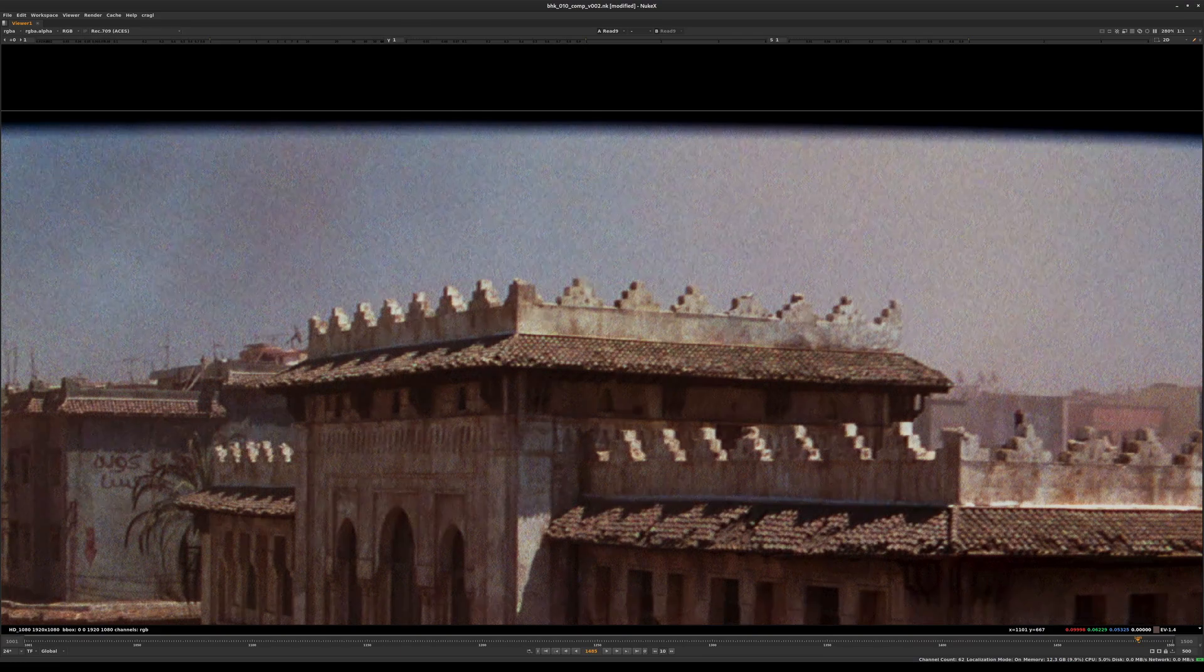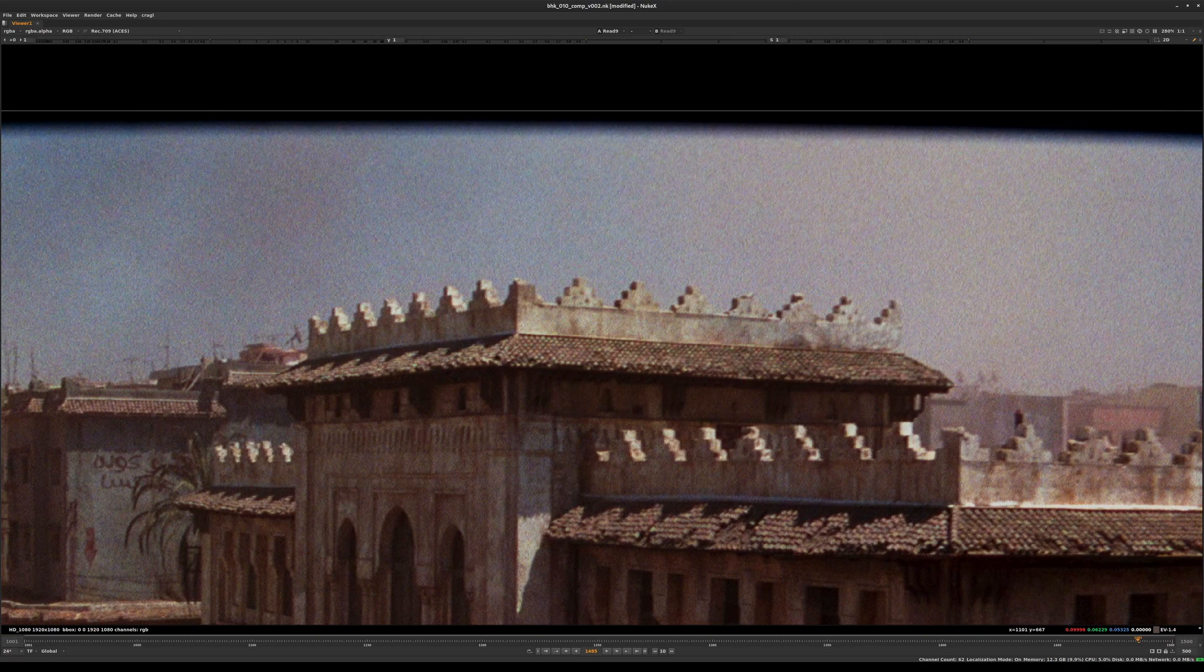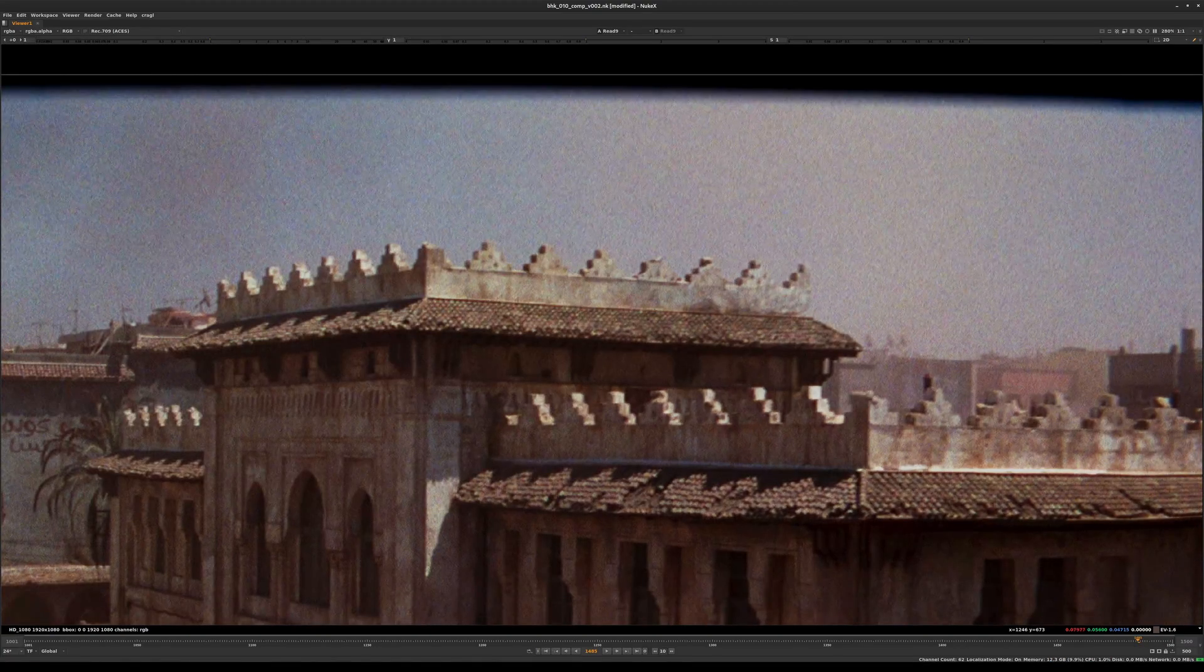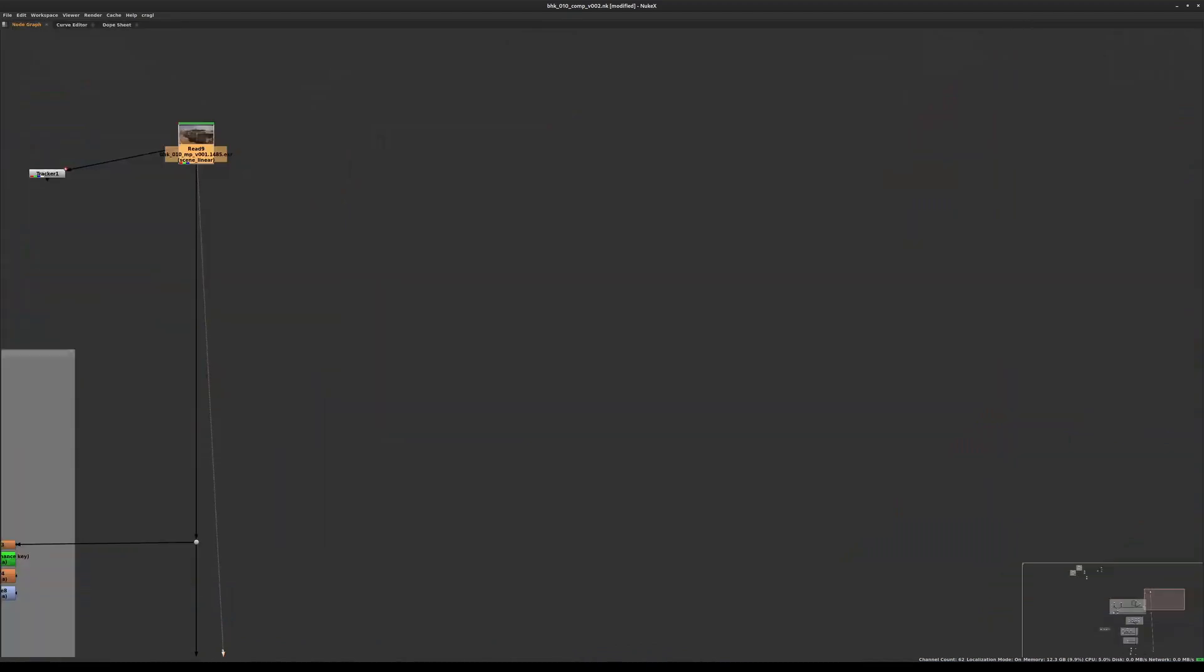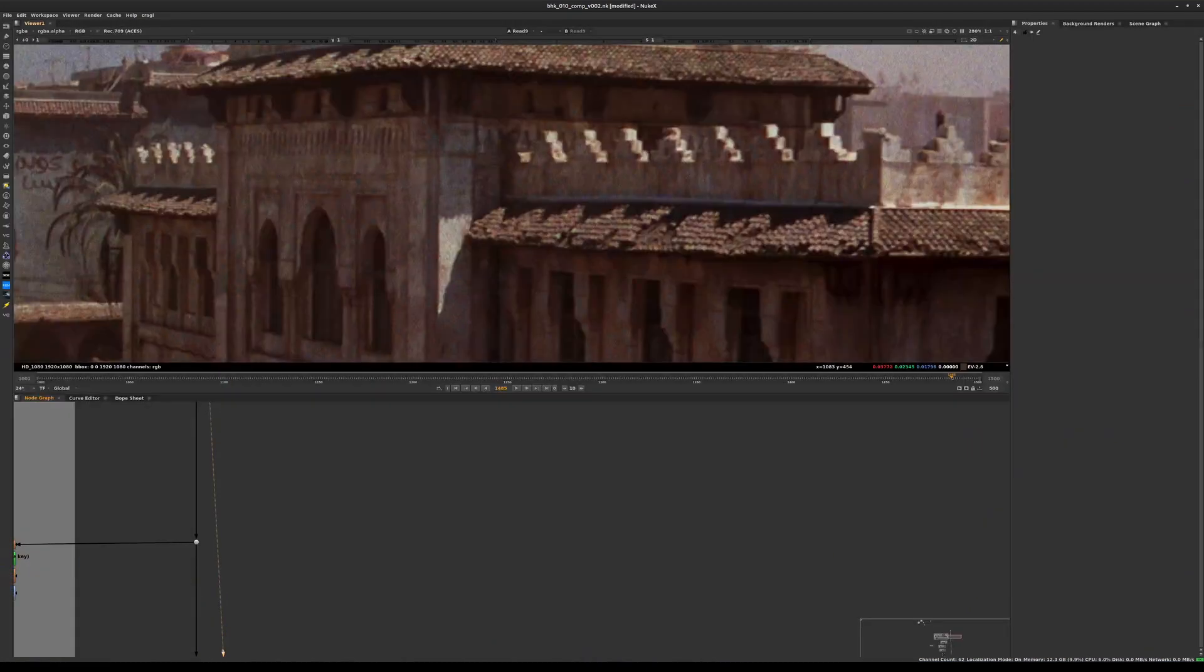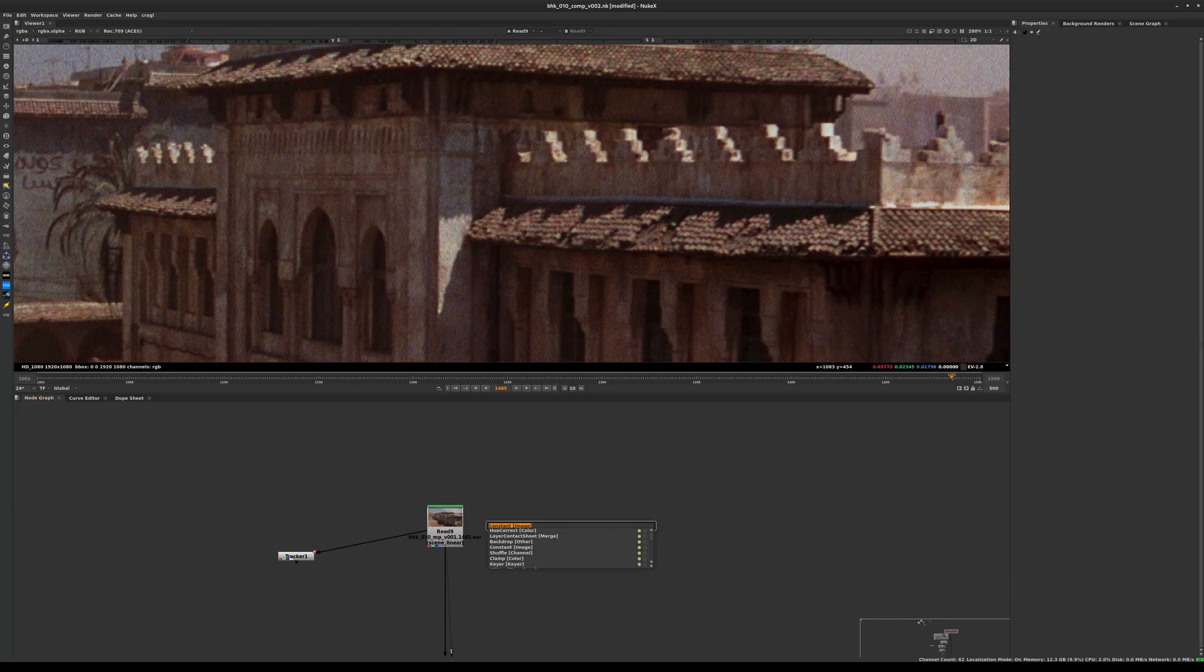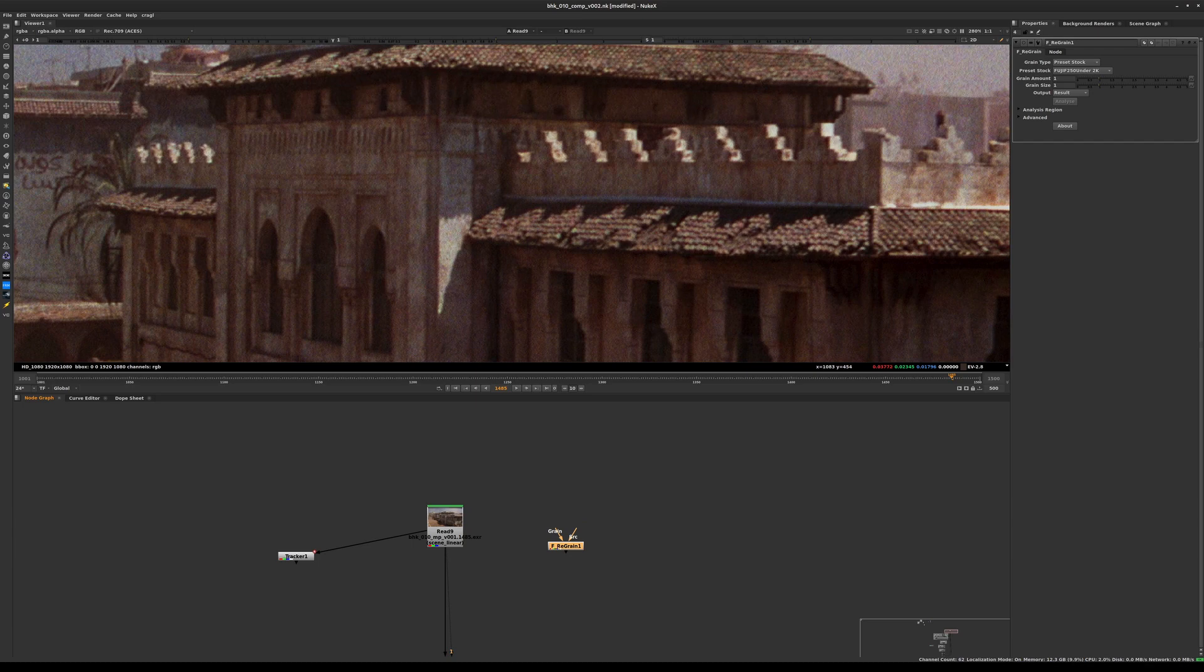There are many different tools out there to create or replicate grain - very clever solutions like DasGrain or Sapphire had a grain regraining tool. There are many different ways of doing that. You can even scan a gray card and use it as a source for generating the grain, but here we'll just use an F_regrain node - Furnace regrain.